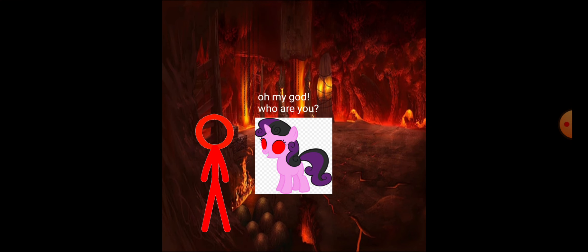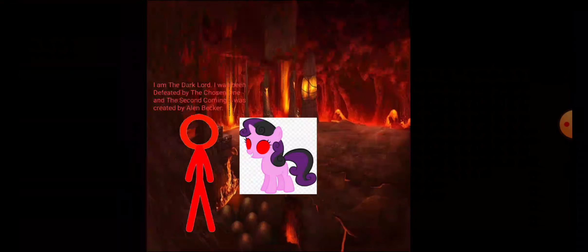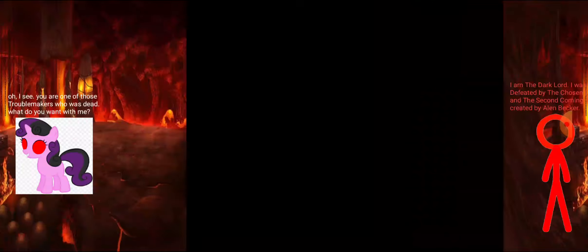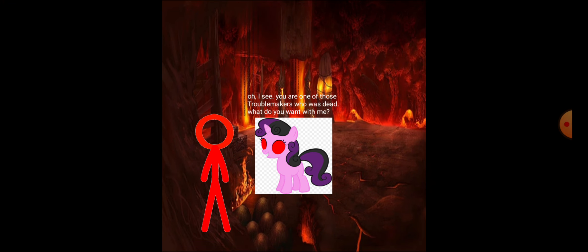Oh my god! Who are you? I am the Dark Lord. I was defeated by the Chosen One and the Second Coming. I was created by Alan Becker. Oh, I see. You are one of those troublemakers who was dead. What do you want with me?